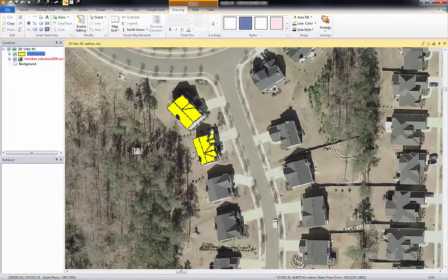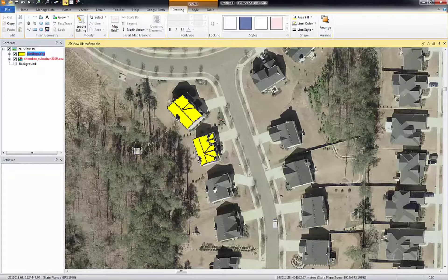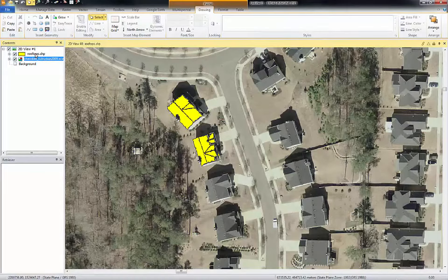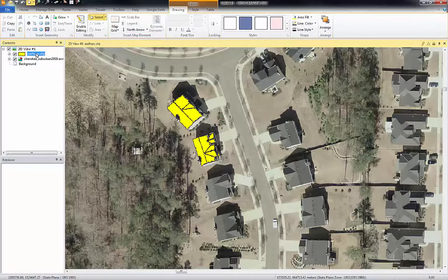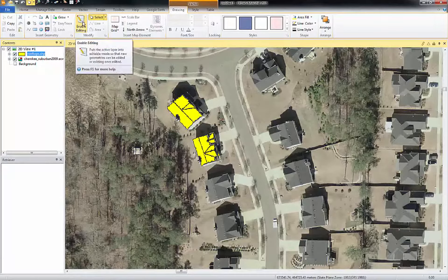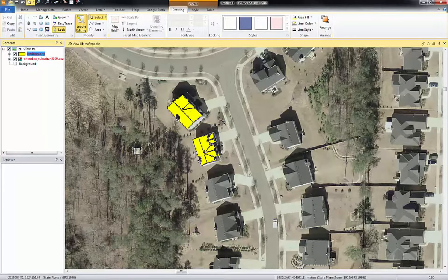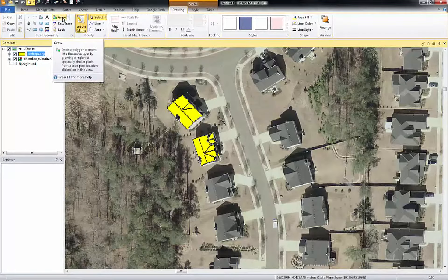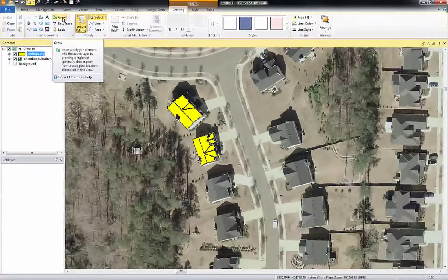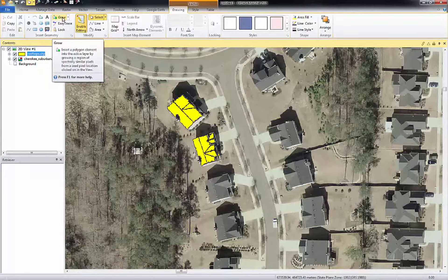I'll zoom in. Basically what I'm doing here is I'm using a region grow to extract each facet of the rooftop. I have my image data — here we have an ECW image and then we have a polygon shapefile dataset open. On the vector tab, we enable editing so we can edit these features. Here you'll see a tool called Grow, which allows you to insert a polygon element into an active layer by growing a region of spectrally similar pixels from a seed pixel location when you click in the image.